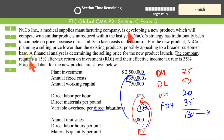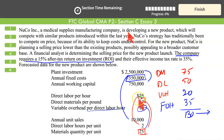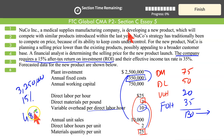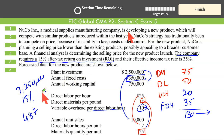The company requires a 15% after-tax return on investment. The planned investment is $2.5 million, plus annual working capital of $750,000. Total investment is $3.25 million. We want to generate a 15% after-tax return on this amount: 15% of $3.25 million is $487,500.